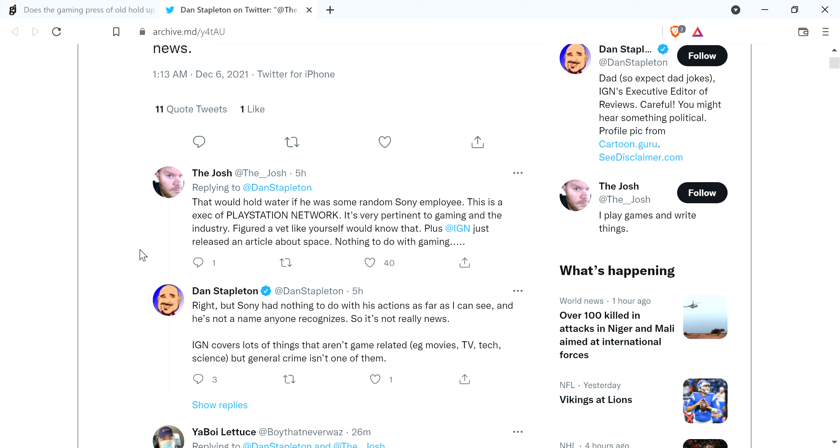Josh replies, that would hold water if you were some random Sony employee. This is an exec of PlayStation Network. It's very pertinent to gaming and the industry. Figured a vet like yourself would know that. Plus, IGN just released an article about space. Nothing to do with gaming.